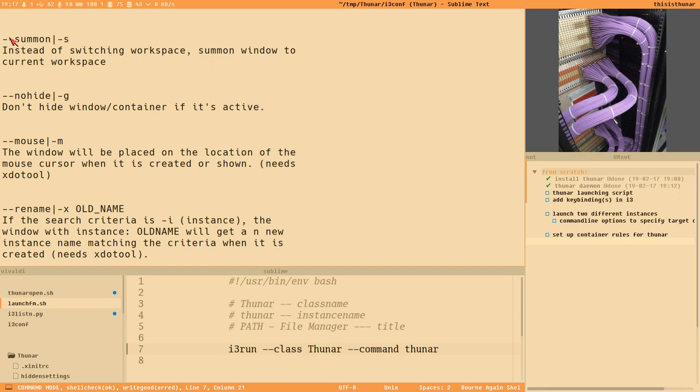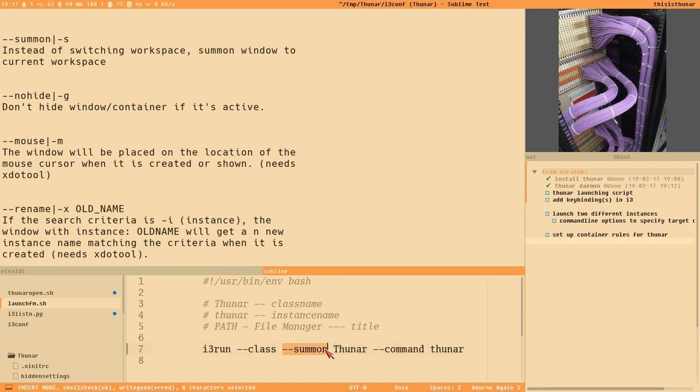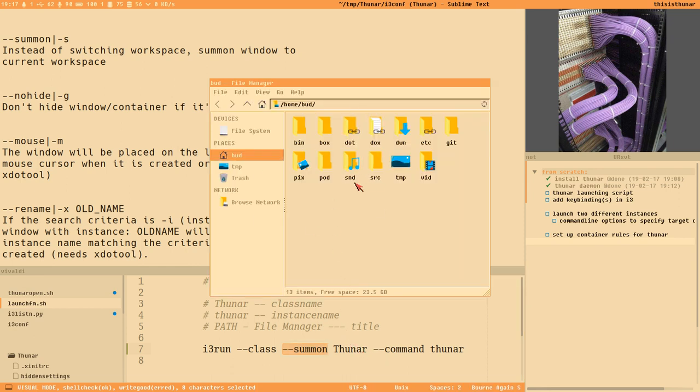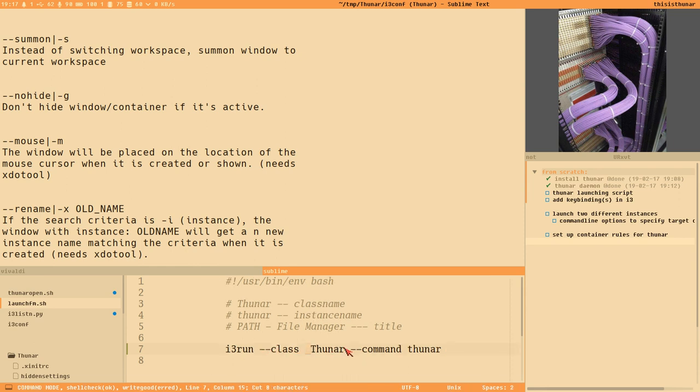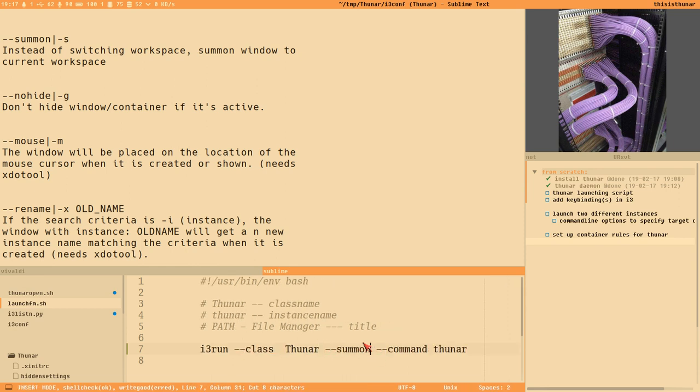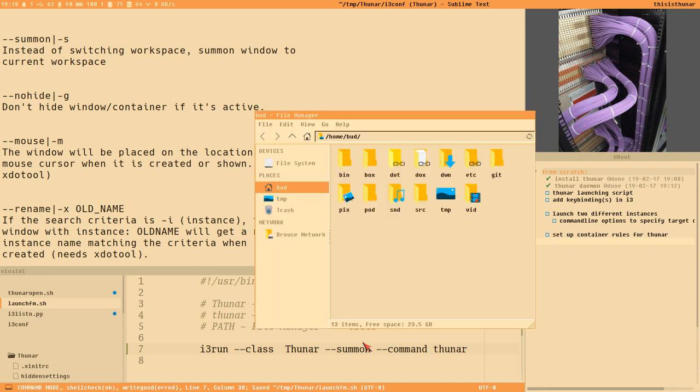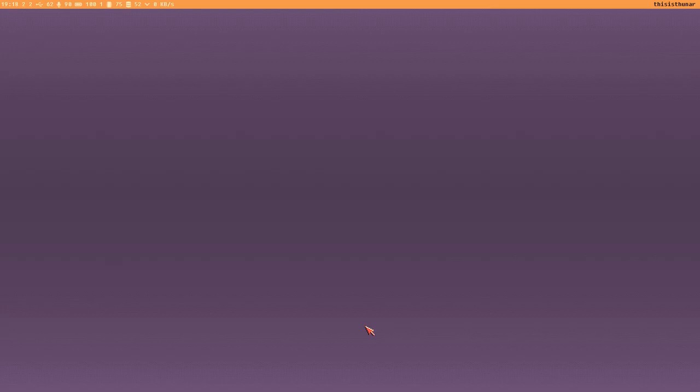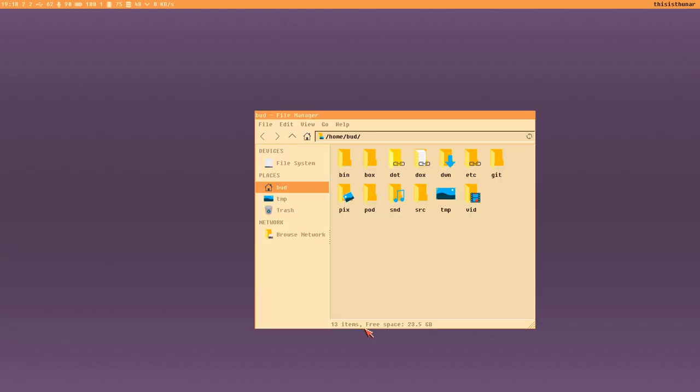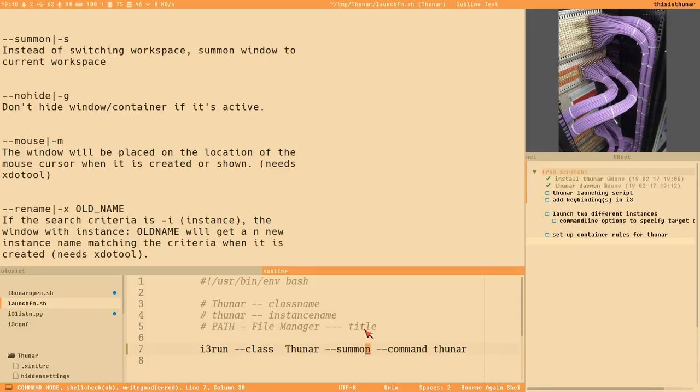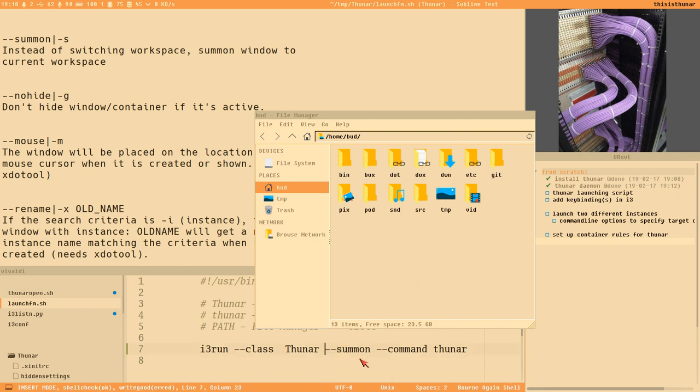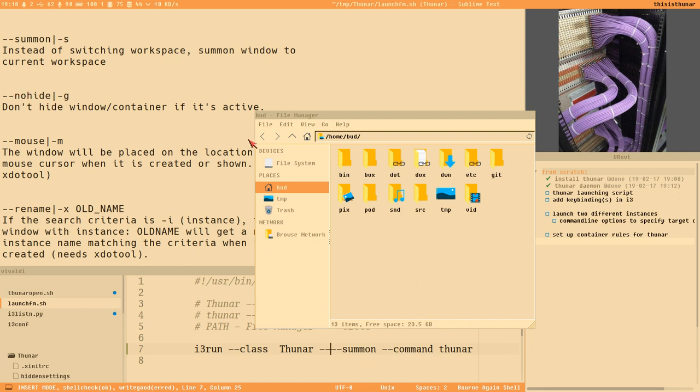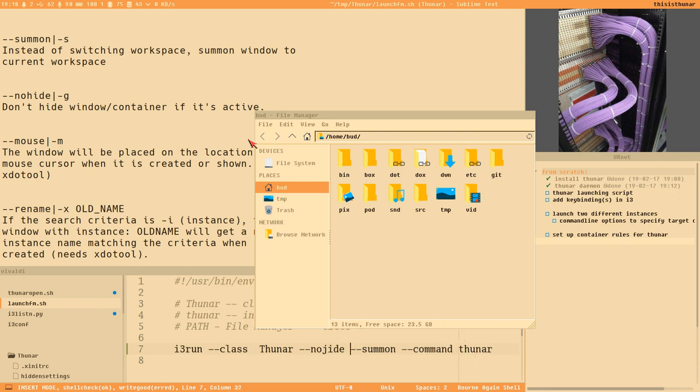We can modify this behavior a bit. Let me bring up the help for i3-run where you can view the command line options. Summon means that if that flag is present in the command, instead of switching to the workspace where the window exists, it will bring the window to the workspace you are currently viewing. If we add this - now when I press super+e it brings Thunar here. Press it again it hides it. I cannot add it here because summon is the argument to this class option of course. Here, now super+e summons Thunar, super+e again hides it.